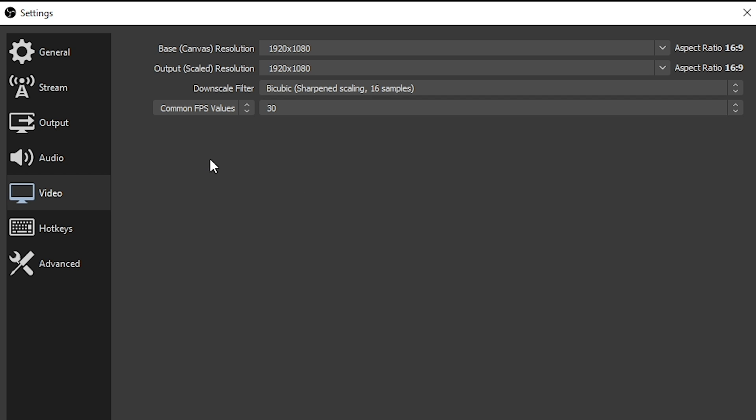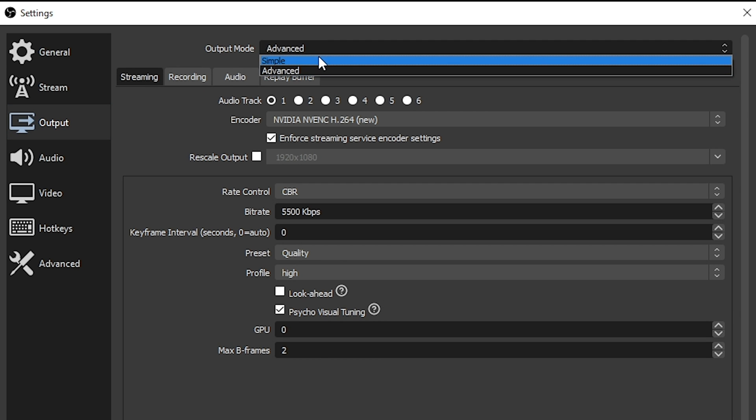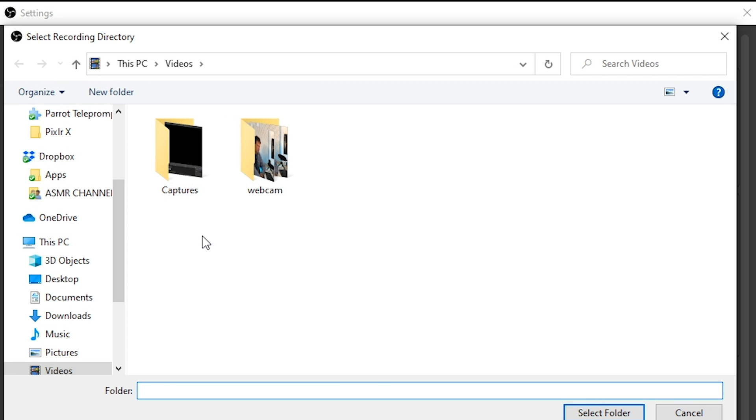Once you have these settings proper, you can click apply, and then we're going to move to the output setting. And we're going to change this to simple, just so I can show you the difference between simple and advanced. In simple, we have recording path. And this tells OBS where to save your files. So you just click browse, and you select a folder, and you're good to go.